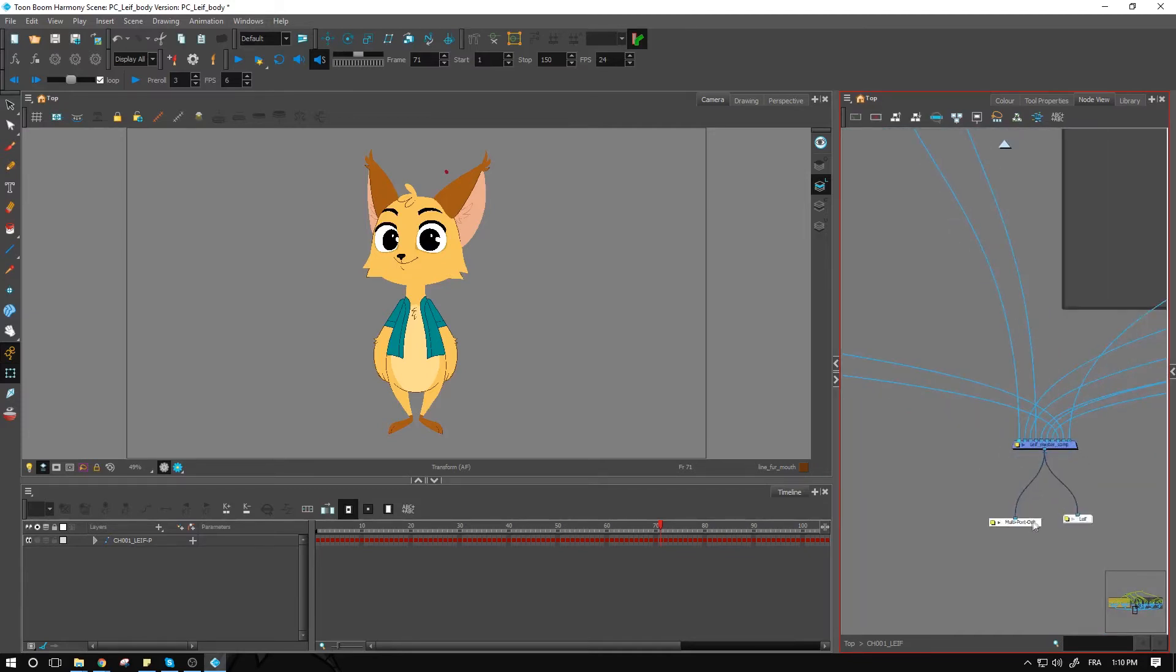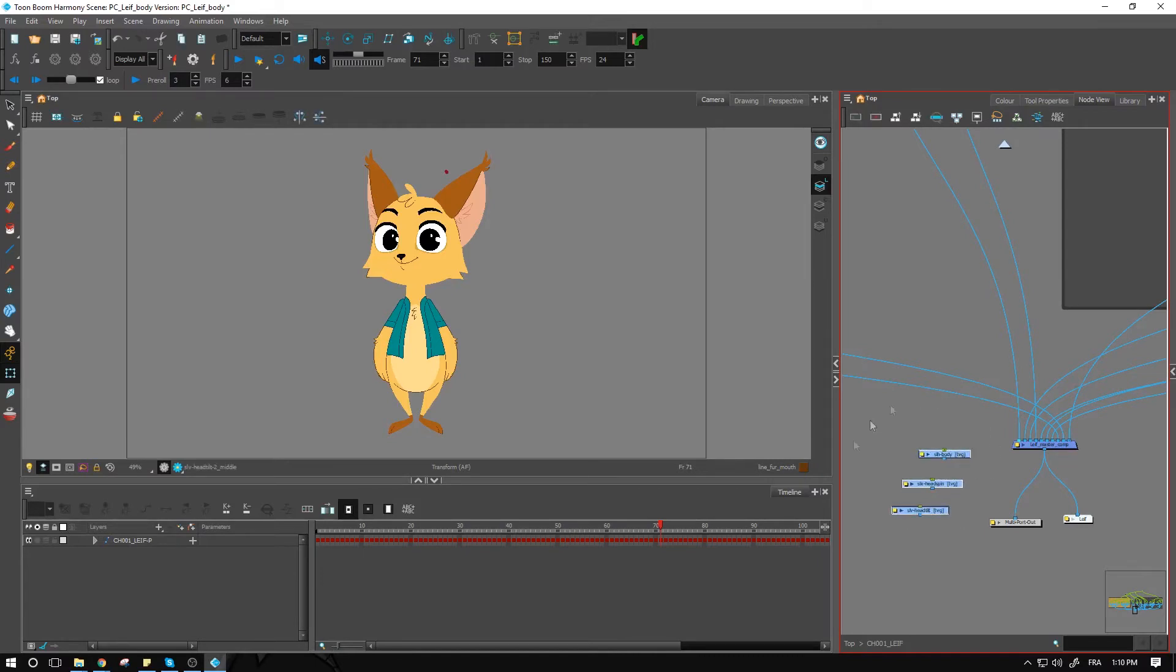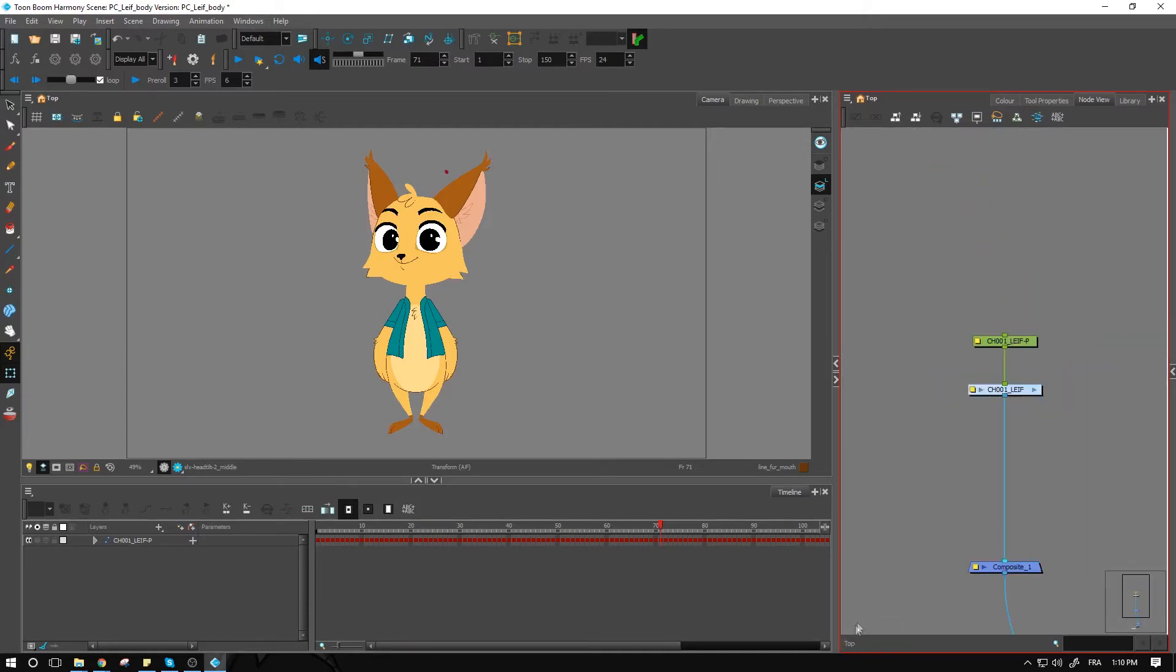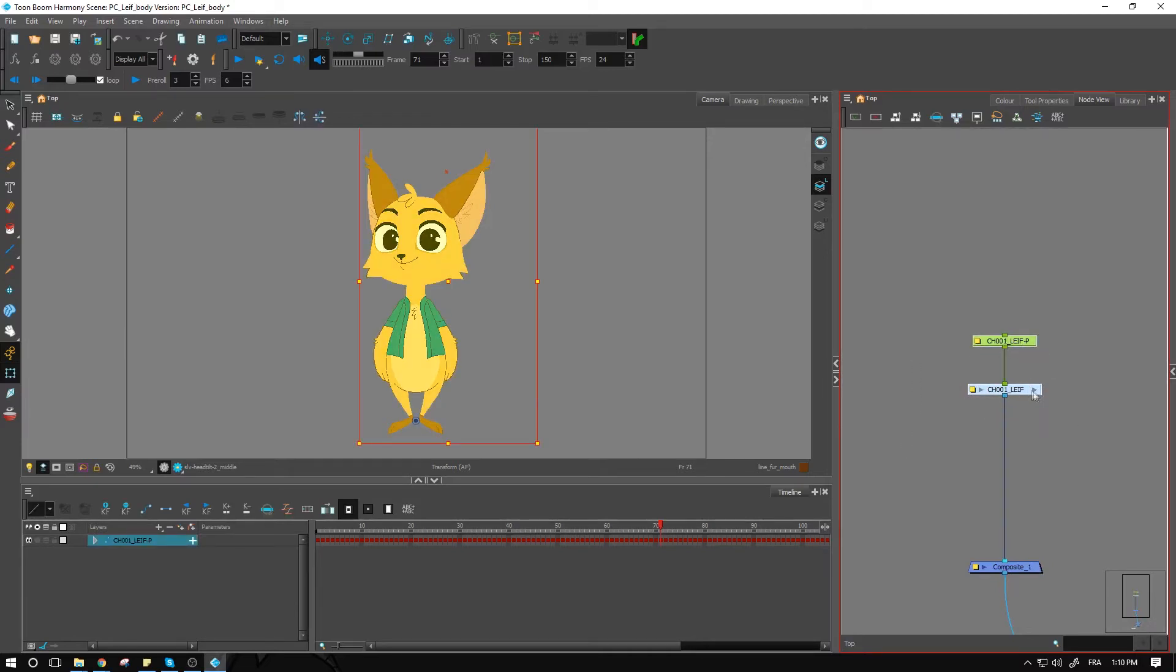I'm going to go close to my multi-port out, paste those in. And again, so long as they're inside the group here, I don't really need to hook them up to anything. I'm going to go back on top, select my group and my peg, copy that, and go over into my library to paste those in here.